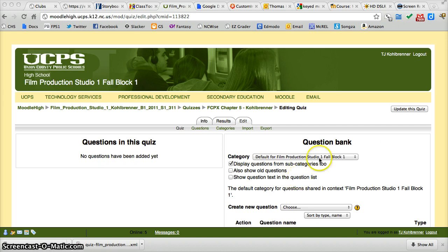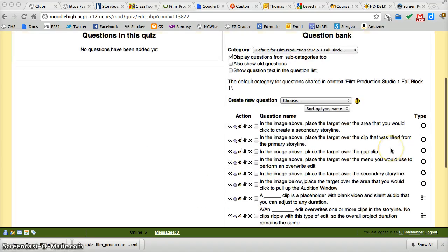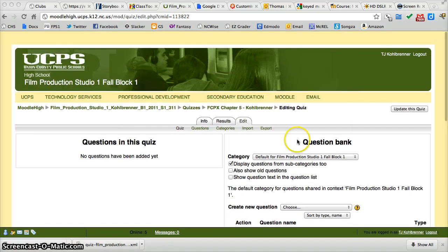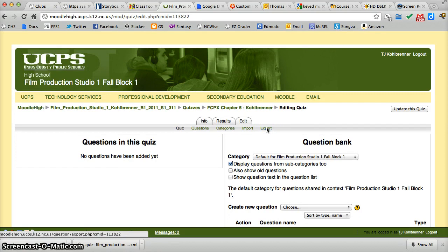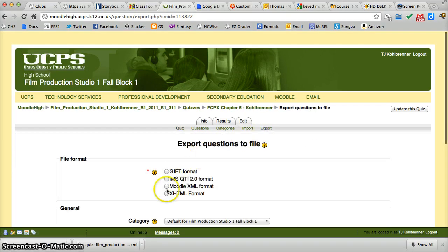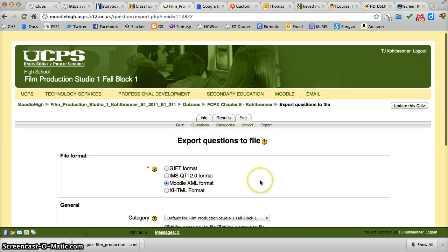Basically, you go into your question bank of the questions you created for the test. We go to export and we're going to export as XML format.